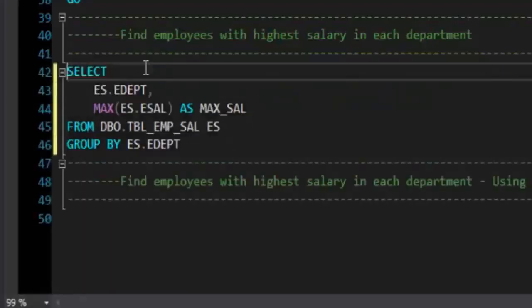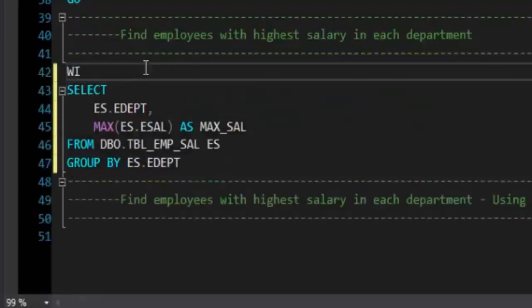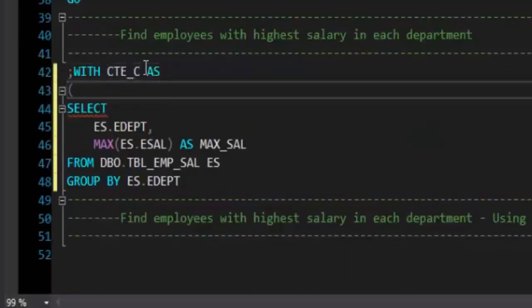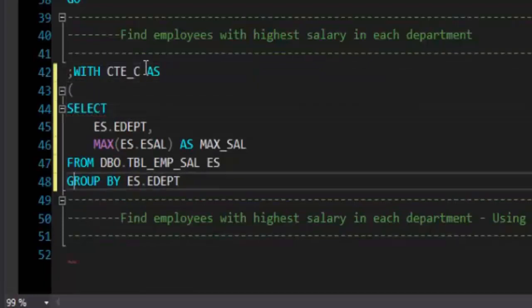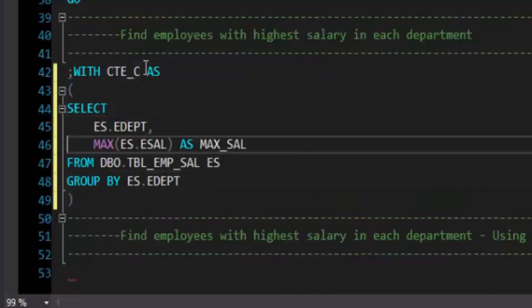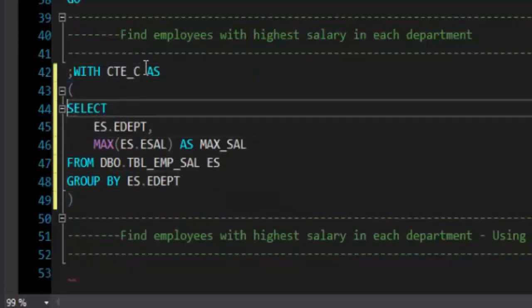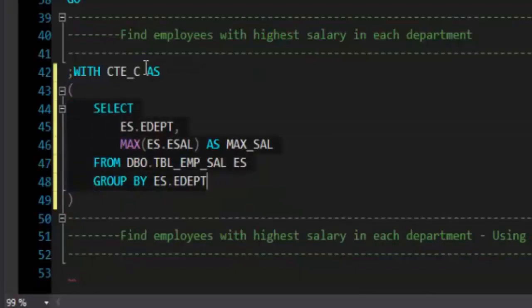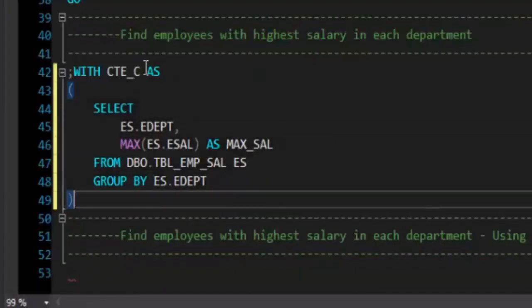Now I will wrap this select statement inside a CTE. WITH clause, WITH keyword, name of the CTE, AS keyword, open bracket to open the CTE, close bracket to close the CTE, and within open and close bracket we will have our select statement. Now the result of this select statement will be temporarily available to the next select query, the select statement that we write after the CTE.